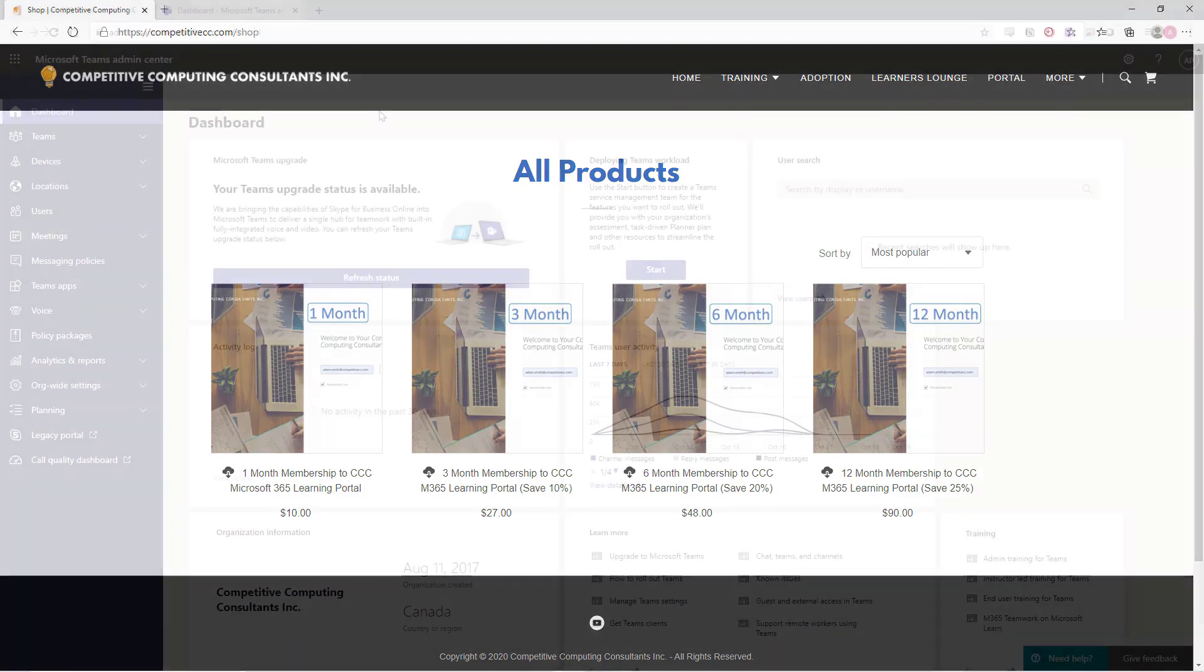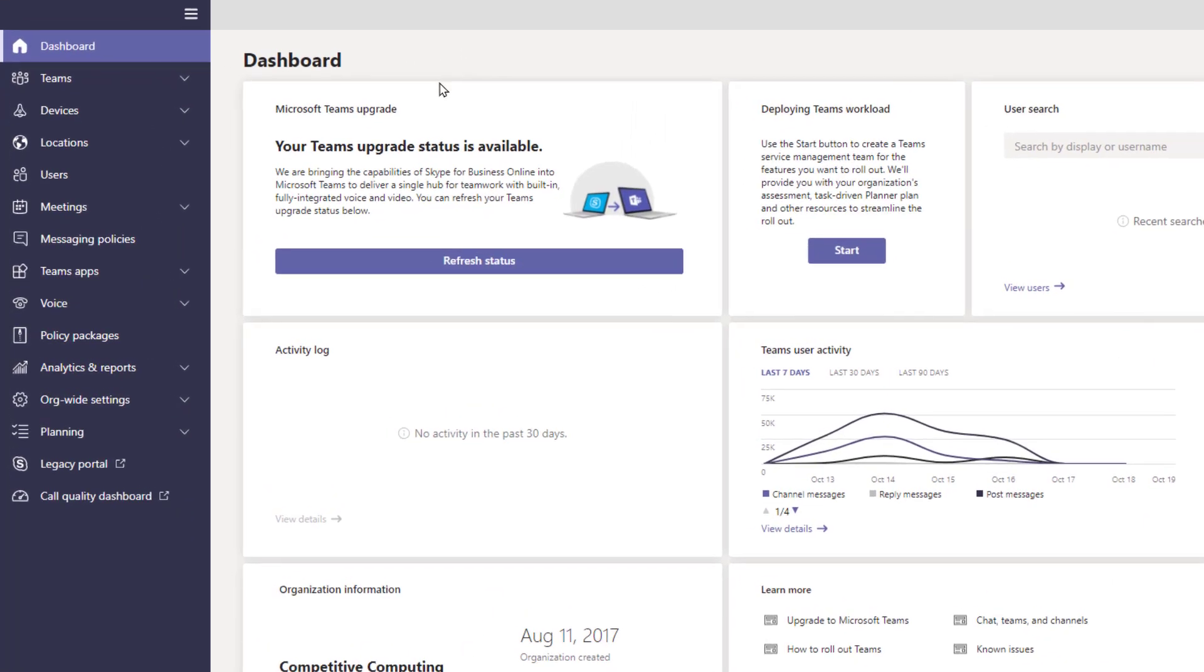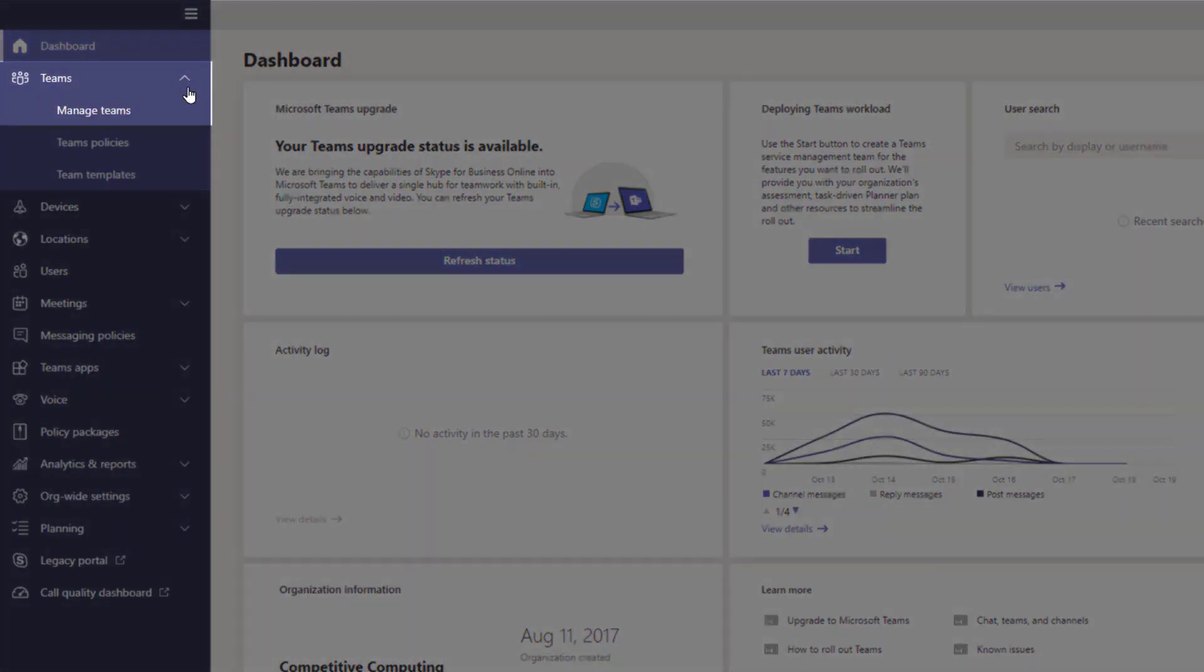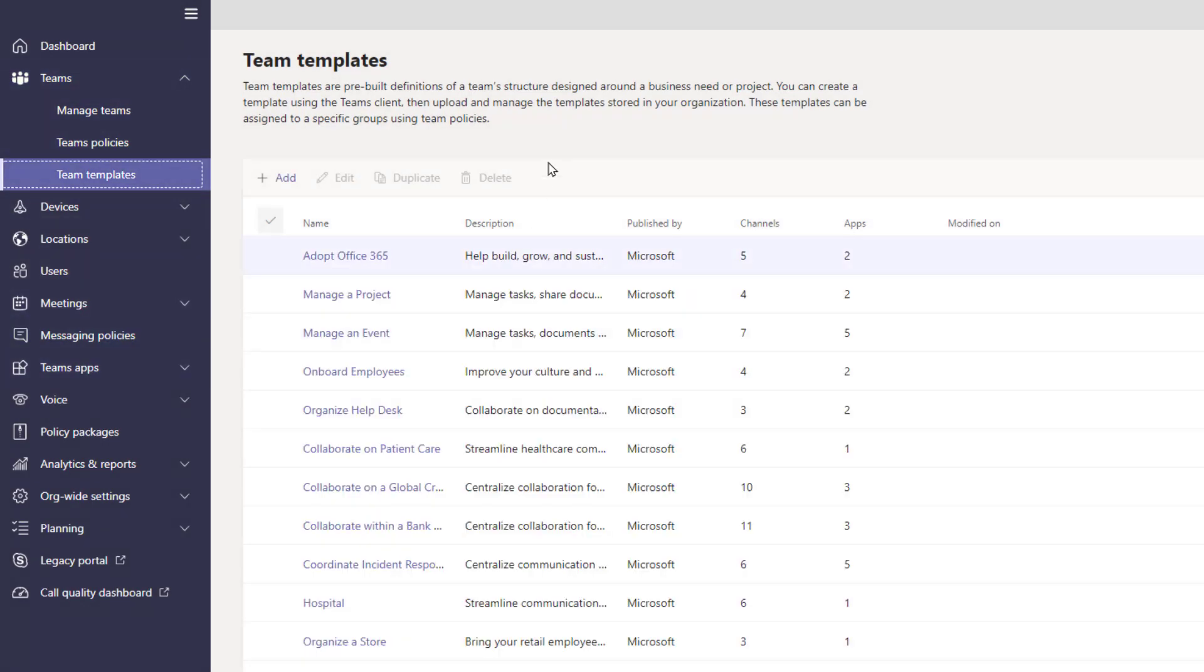To create a Teams template, you'll have to be an Office 365 administrator. These templates will be usable by those in your company. Start from the Teams admin console, head to the Teams section, then Teams Templates. Here are the templates that Microsoft provides. To create a new one, select the Add button.